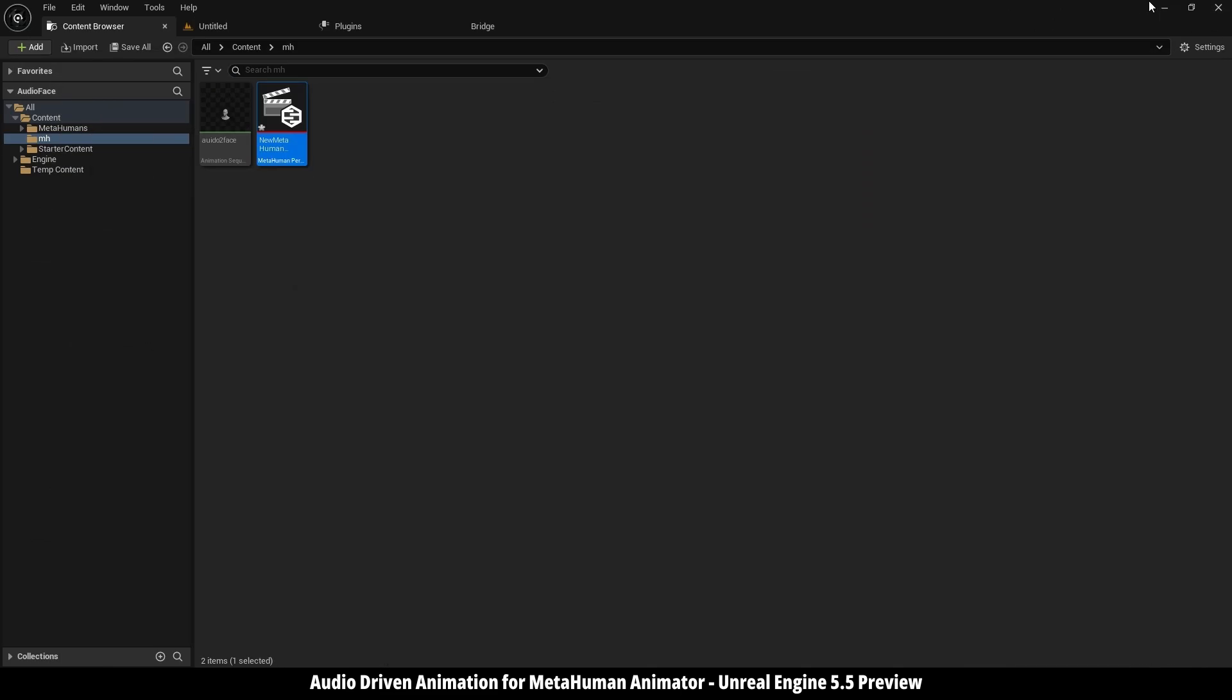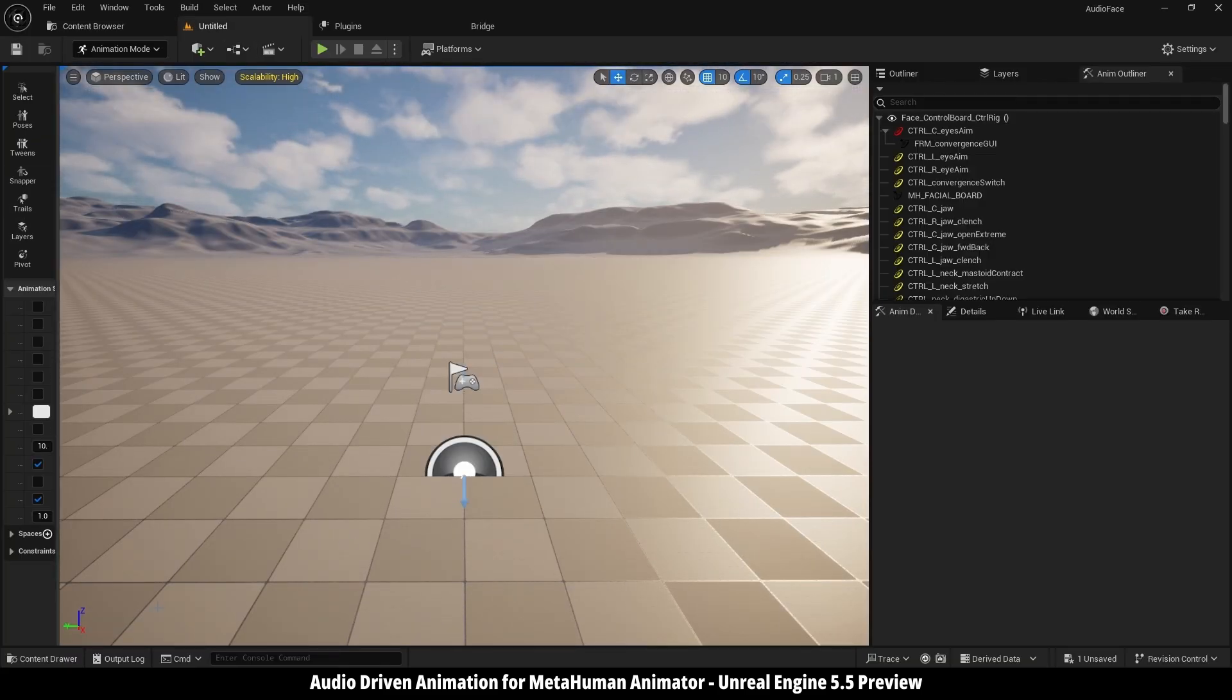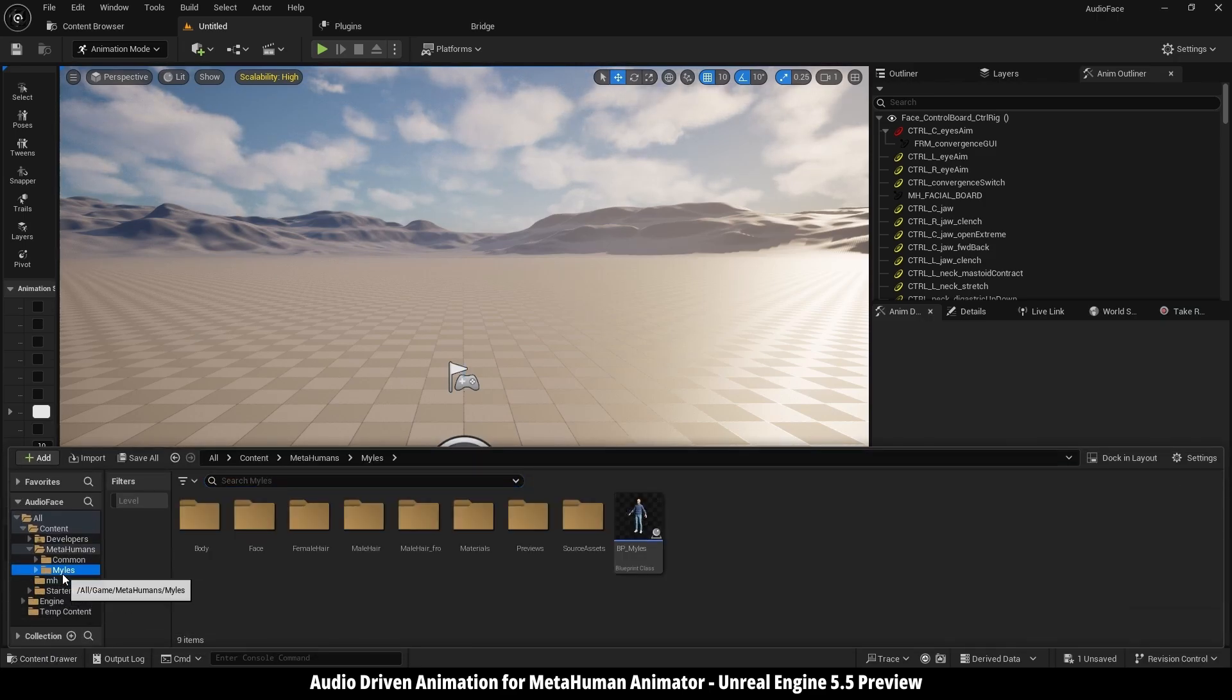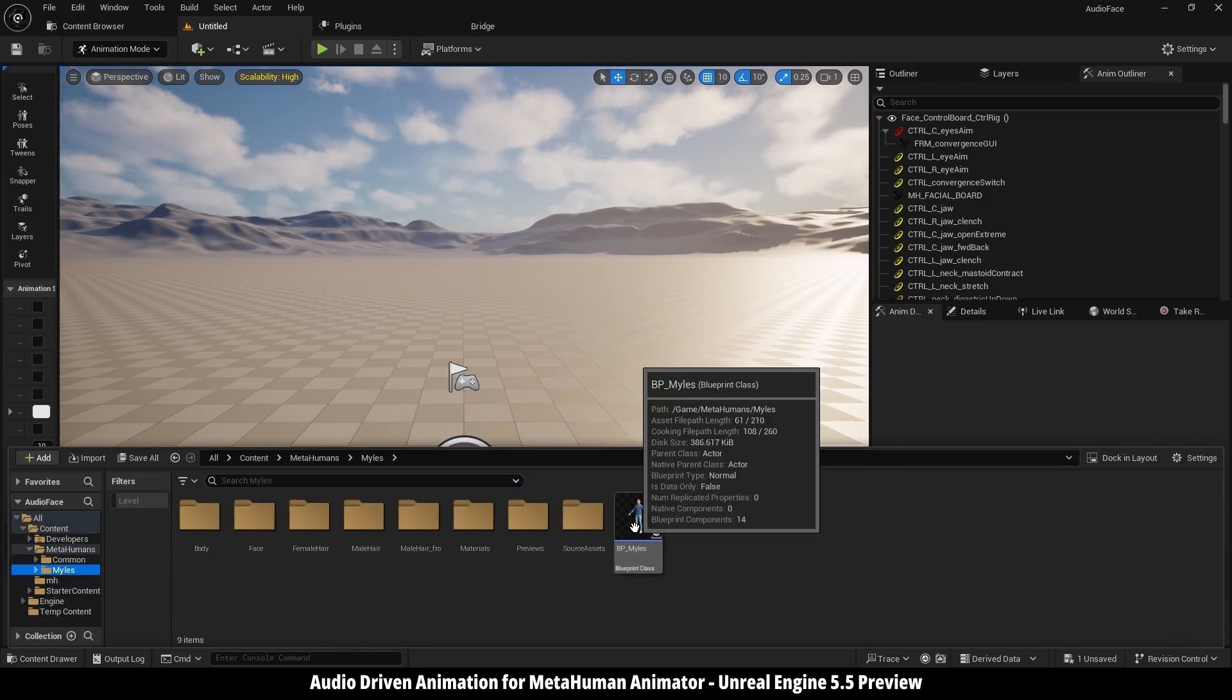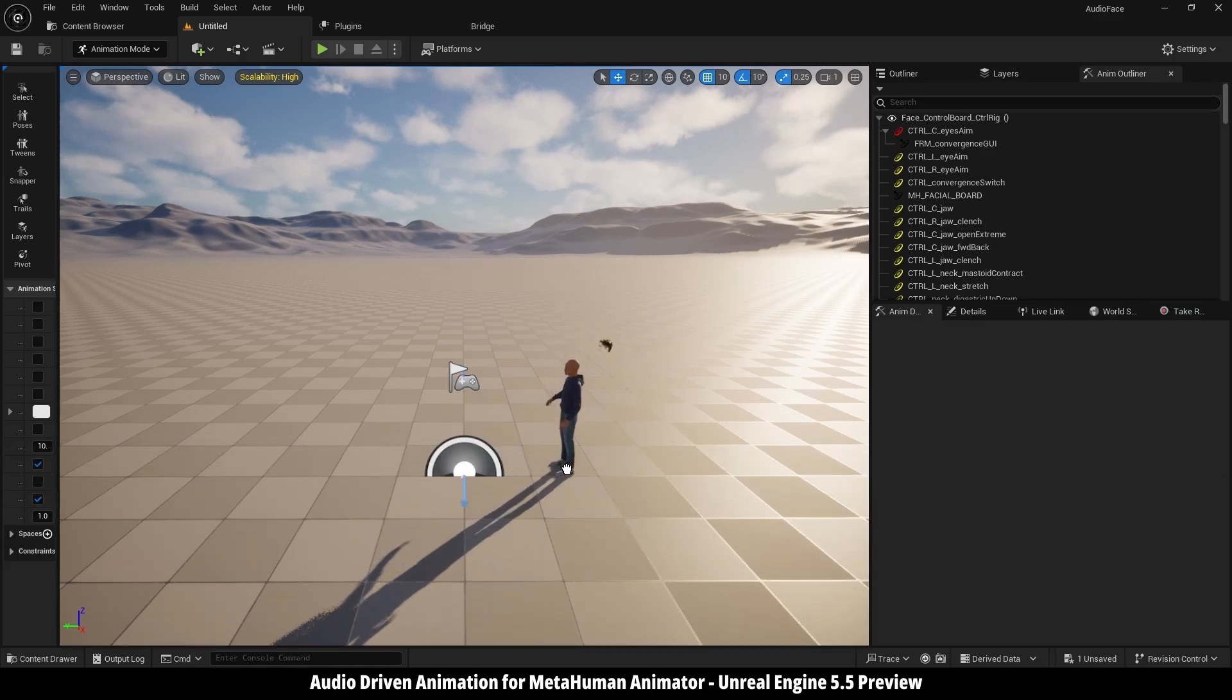Then I'm going to minimize this. Here, if I want to apply it to my MetaHuman character, it's the same also. Just going to Content Browser, going to Miles, which is my MetaHuman, I'm going to drag its blueprint into the scene.